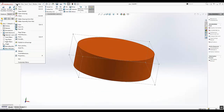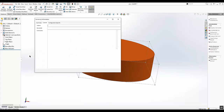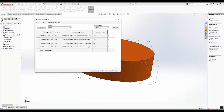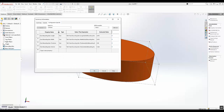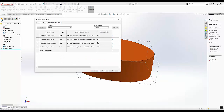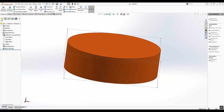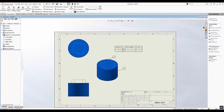Now if we go to file properties and then go to configuration specific, we can see a new set of properties with our part. We can just click OK and save this part, and then we can go back to the assembly or the drawing.